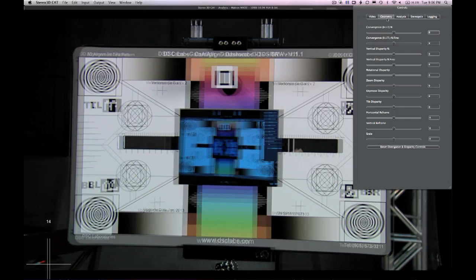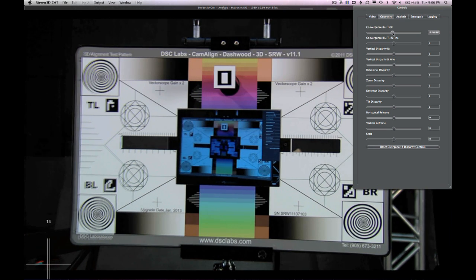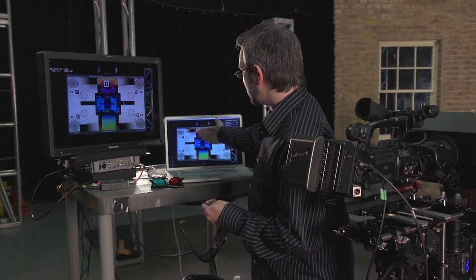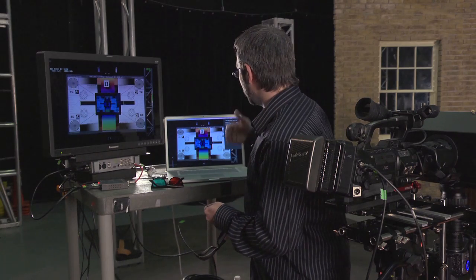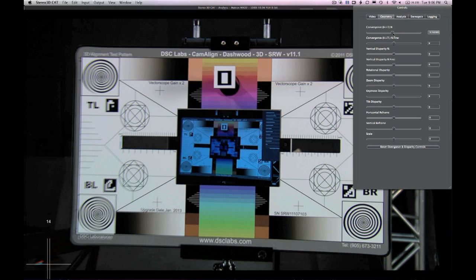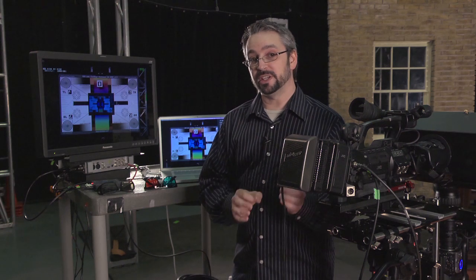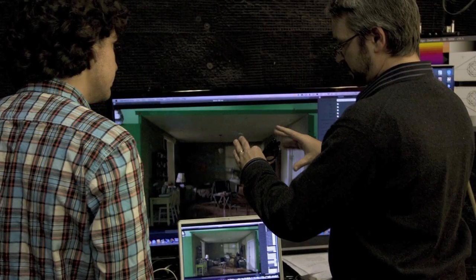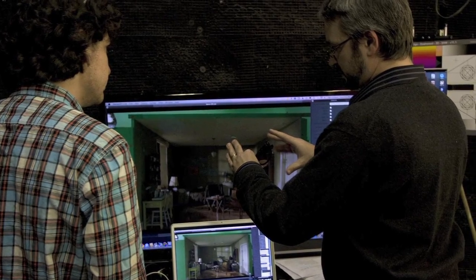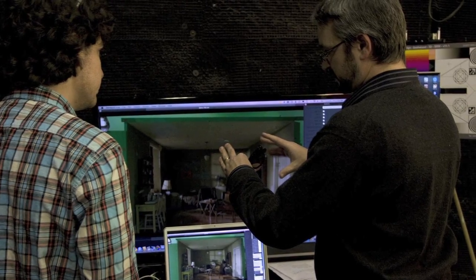The cameras are perfectly parallel, so we want to show the client what the final product is going to look like. Going into the geometry controls, I'm just going to shift the convergence. Now we've converged on the center line of the chart, meaning everything behind the chart is going to be in positive parallax behind the screen, and everything in front of the chart is going to be in negative parallax — all by just moving a simple slider.